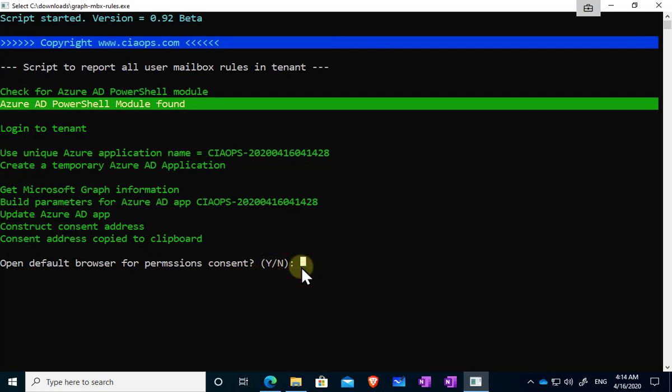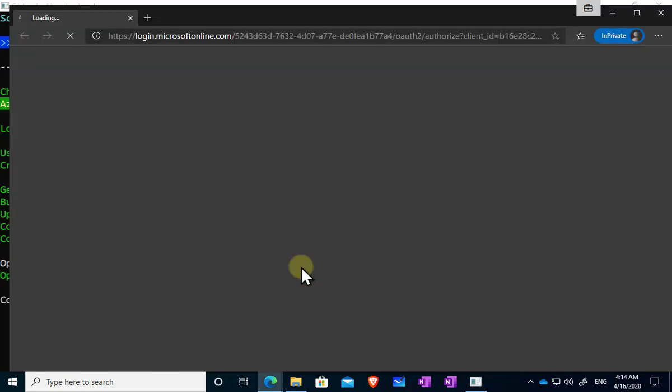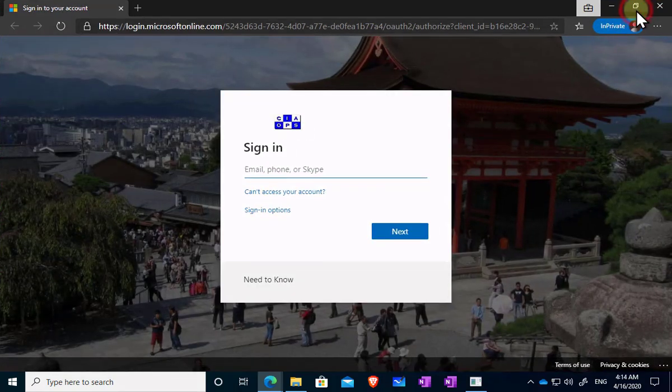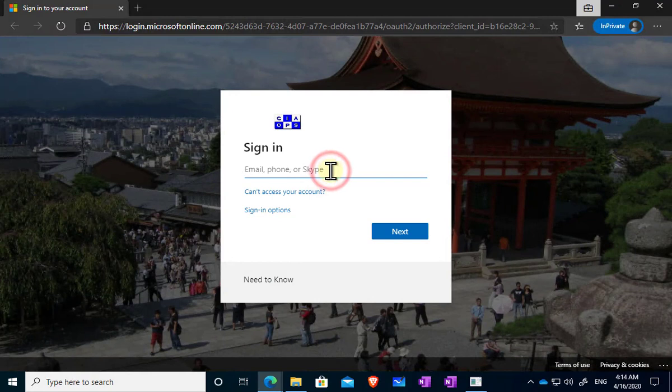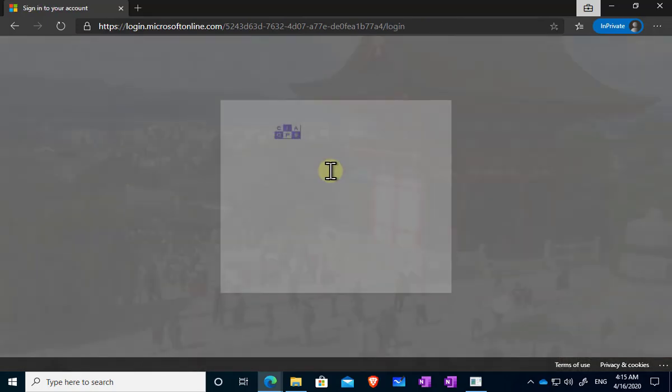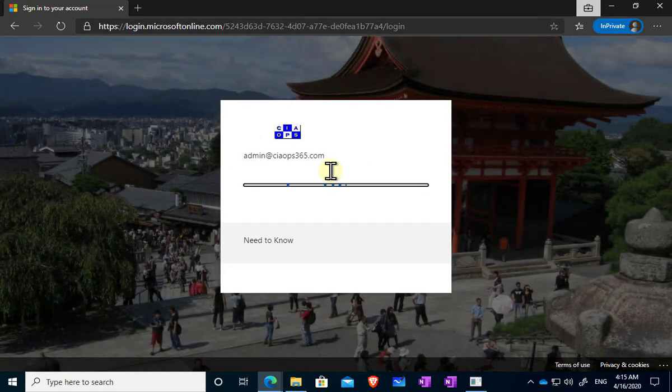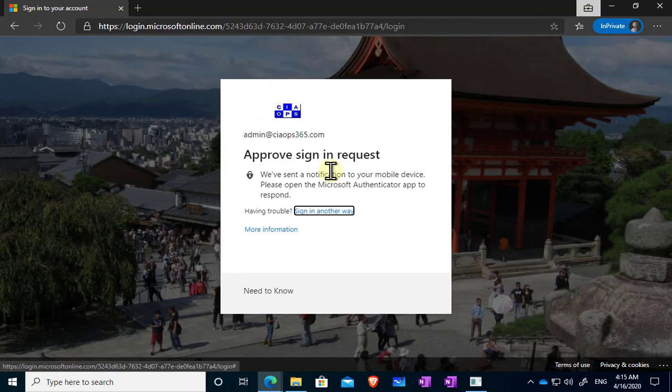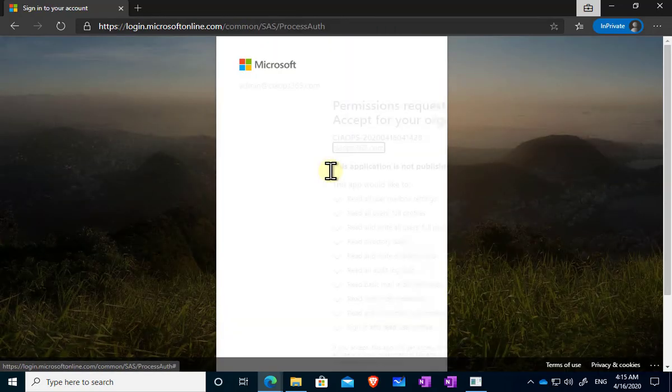Now one of the challenges with this environment at this point in time is that consent can only be given through the web, we can't do it programmatically. So that means that to actually approve the permissions that have been added by the app here, I'm going to have to log into my tenant via the web and then that should take me to a site where I can examine and potentially approve those permissions that are required to complete the process.